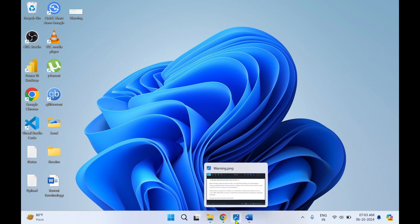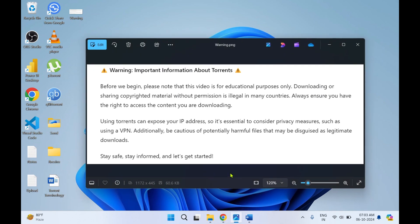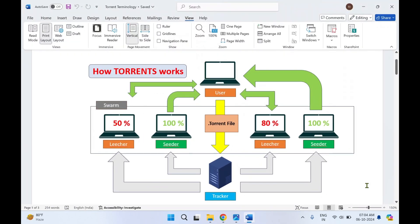Before we begin, I would like to give you a warning message about torrents. Please note that this video is for educational purposes only. Downloading or sharing copyrighted material without permission is illegal in many countries. Always ensure you have the right to access the content you're downloading. Using torrents can expose your IP address, so it's essential to consider privacy measures such as using a VPN. Additionally, be cautious of potential harmful files that may be disguised as legitimate downloads. Stay safe, stay informed, and let's get started.